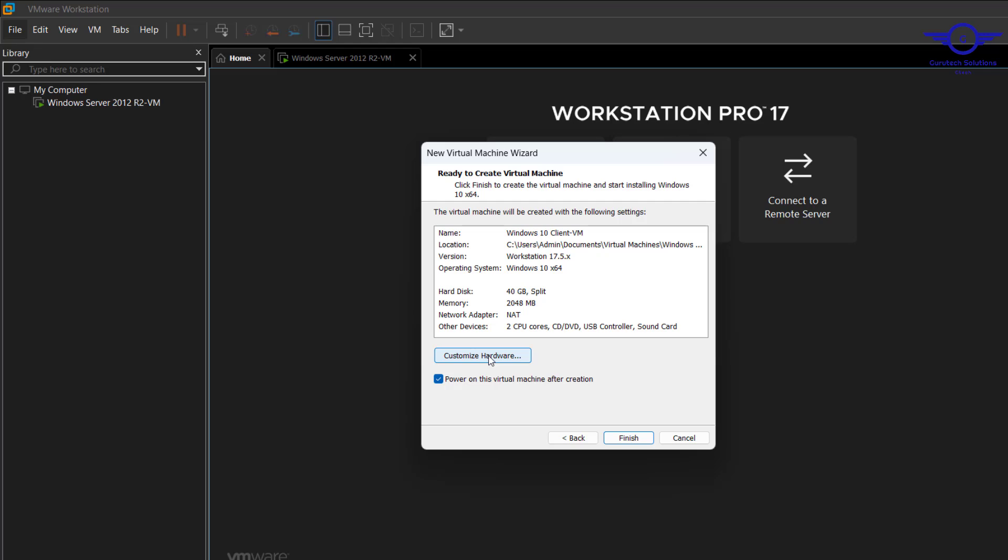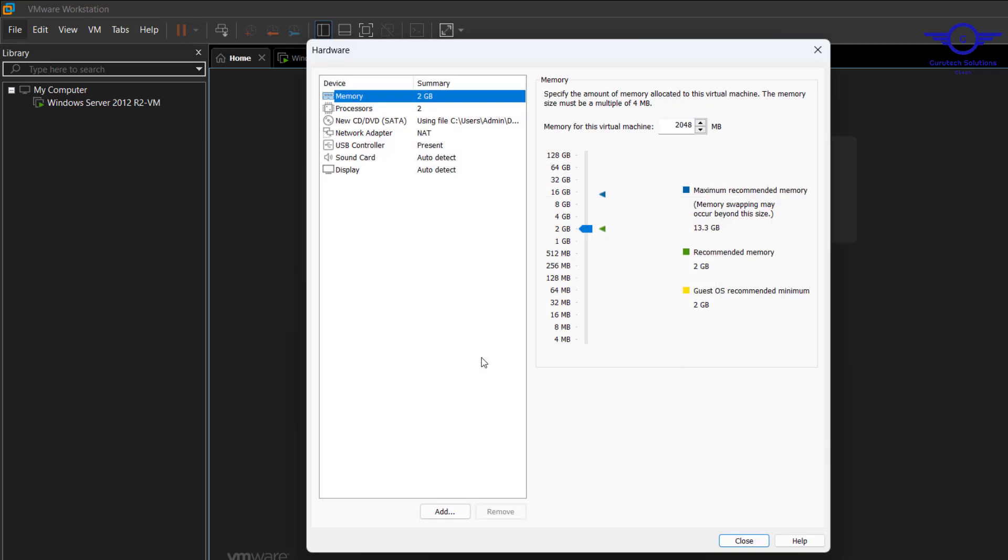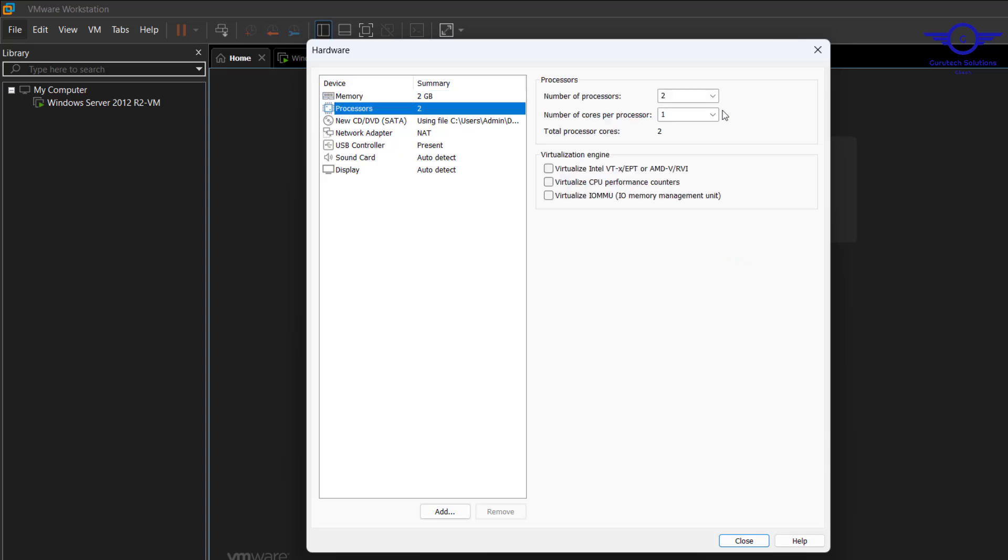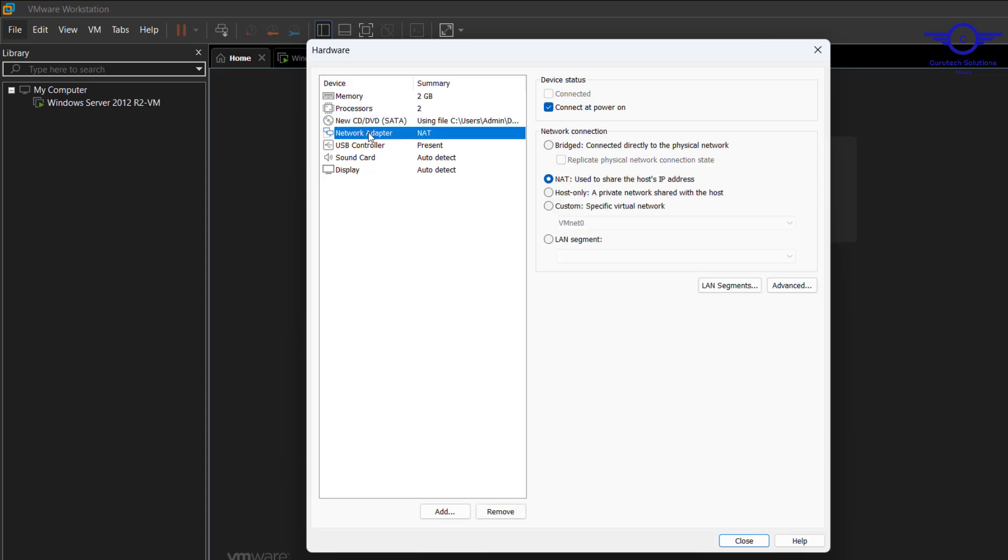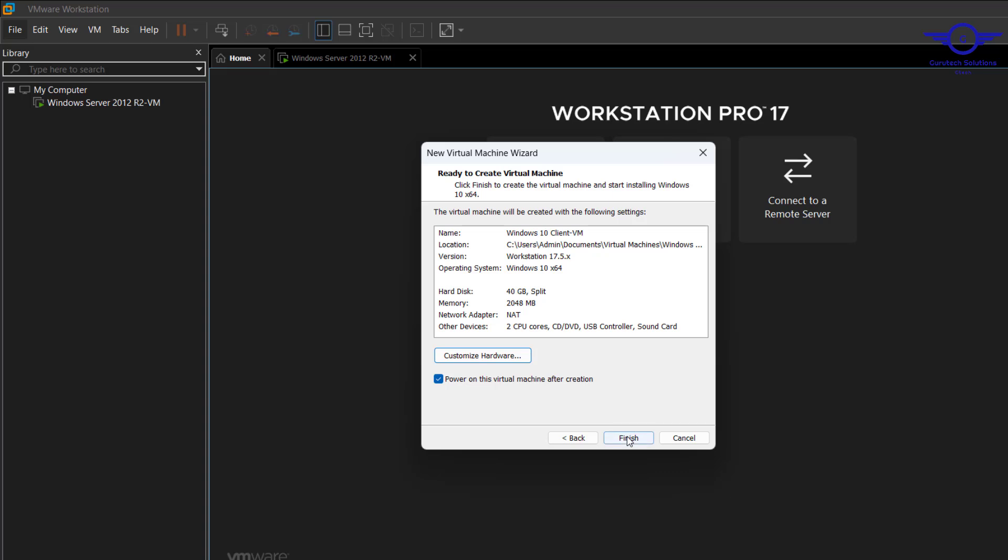Let's just customize that way. We see if we can amend anything. The memory is okay, 2 GB is okay for it. Processors, it's okay. The location of the file, ISO file is okay. Network adapter, in this lab we are going to rely on NAT. All right, so we just click Finish.